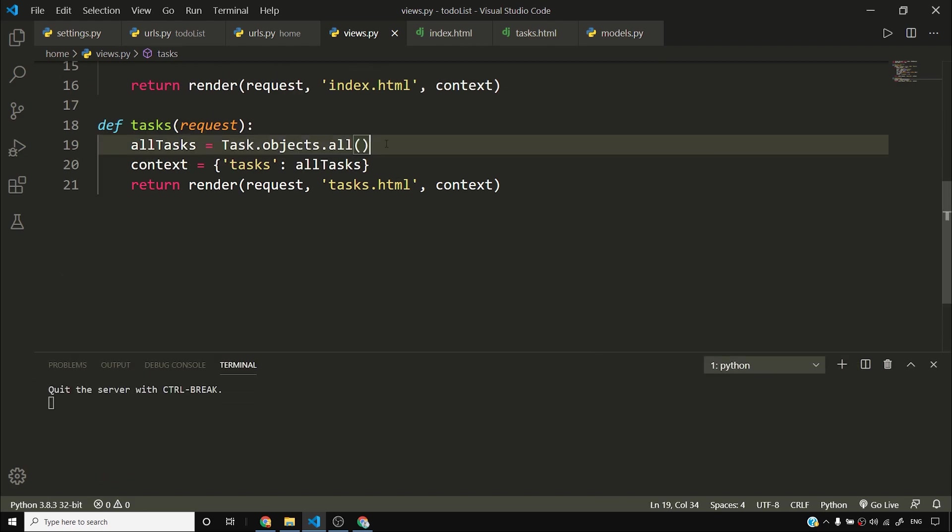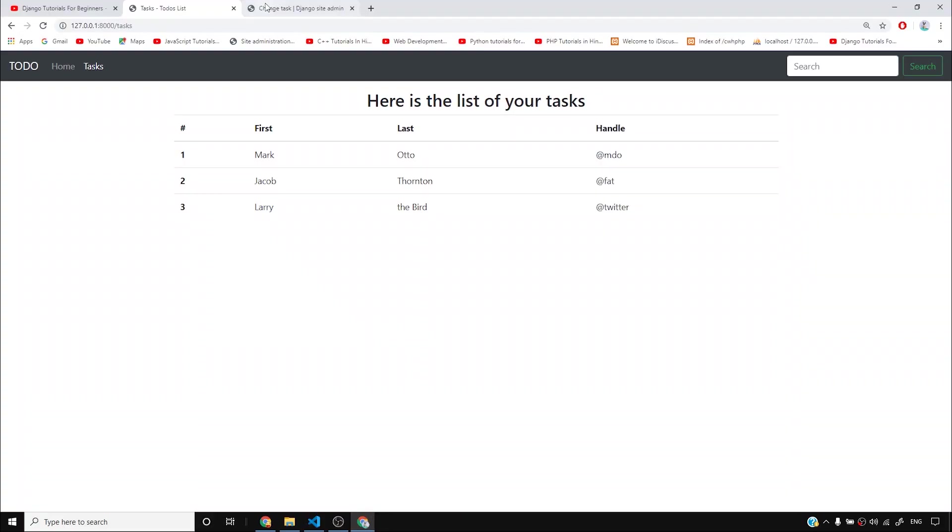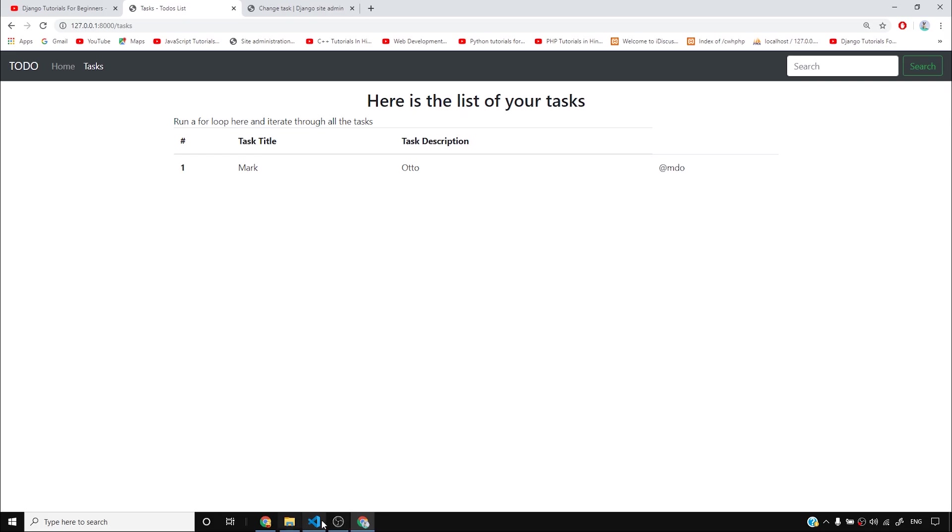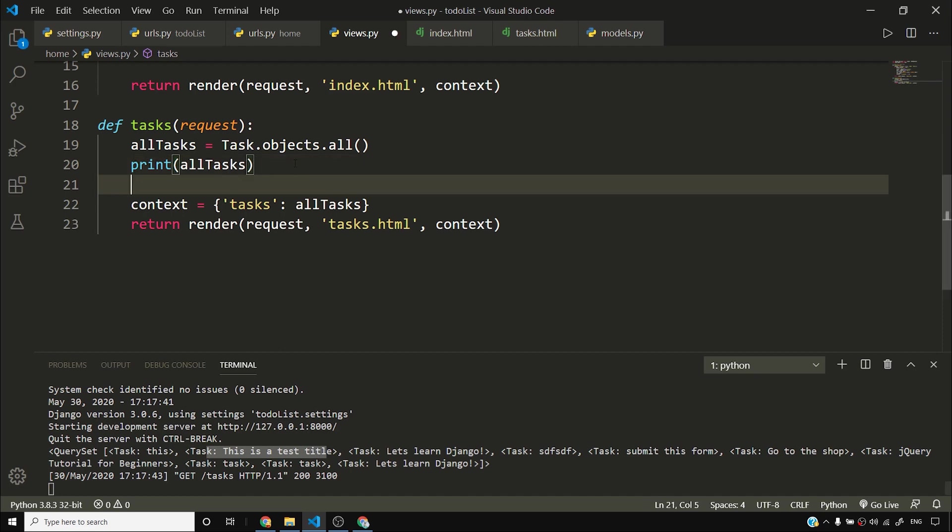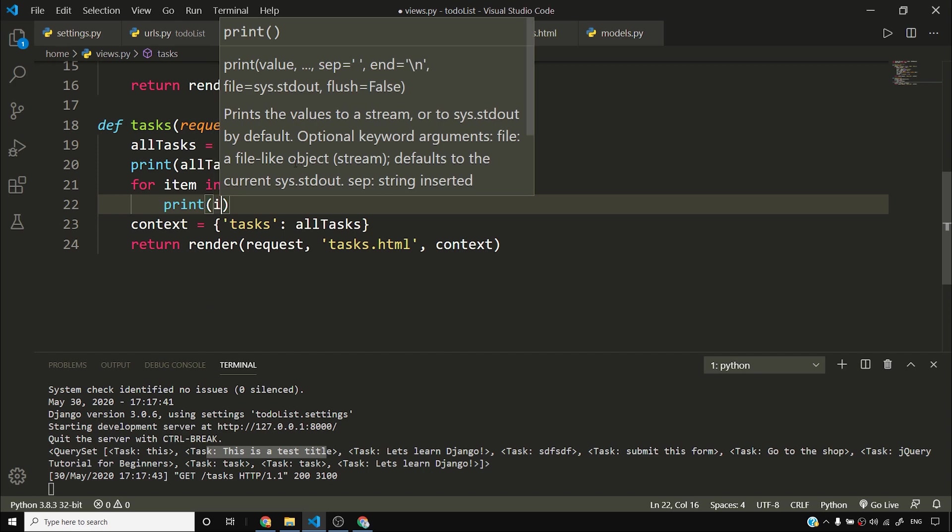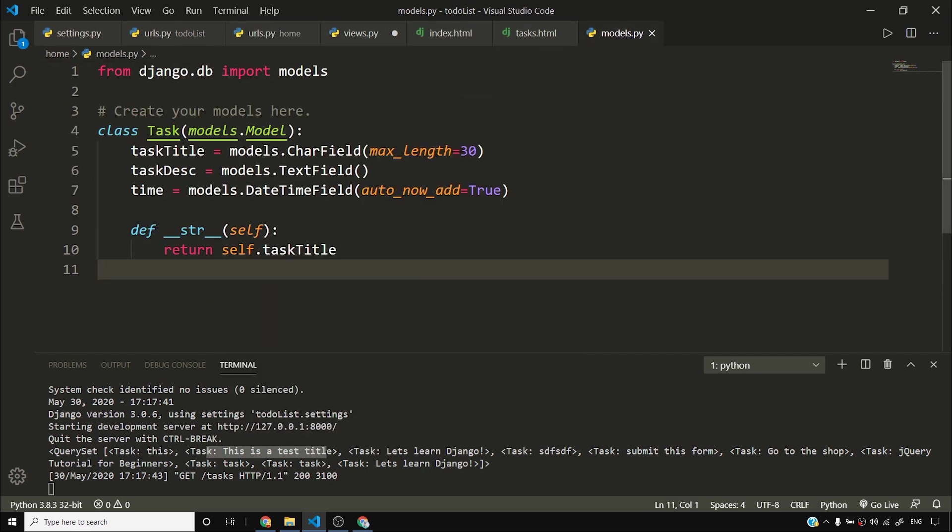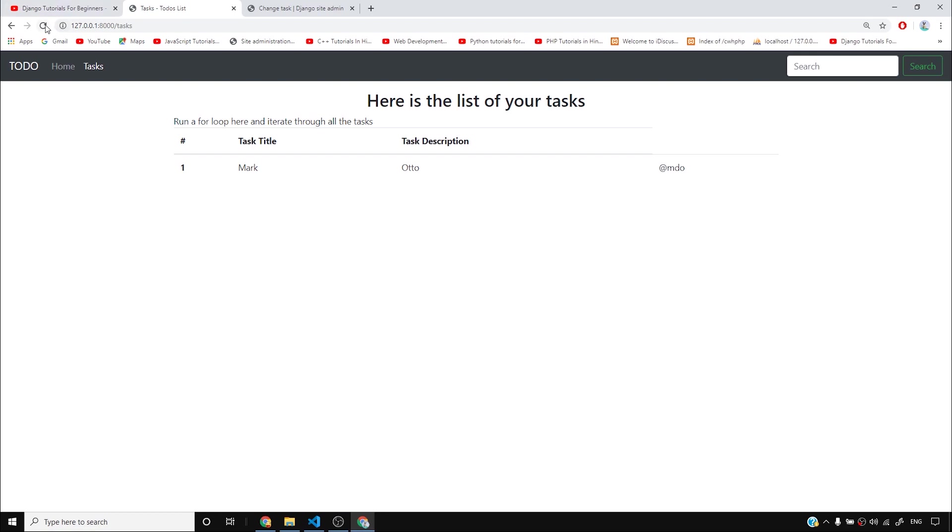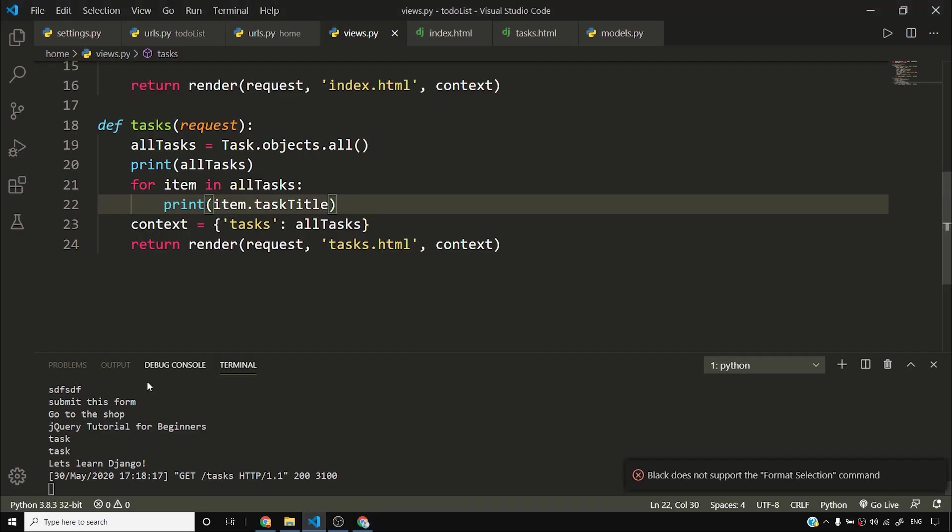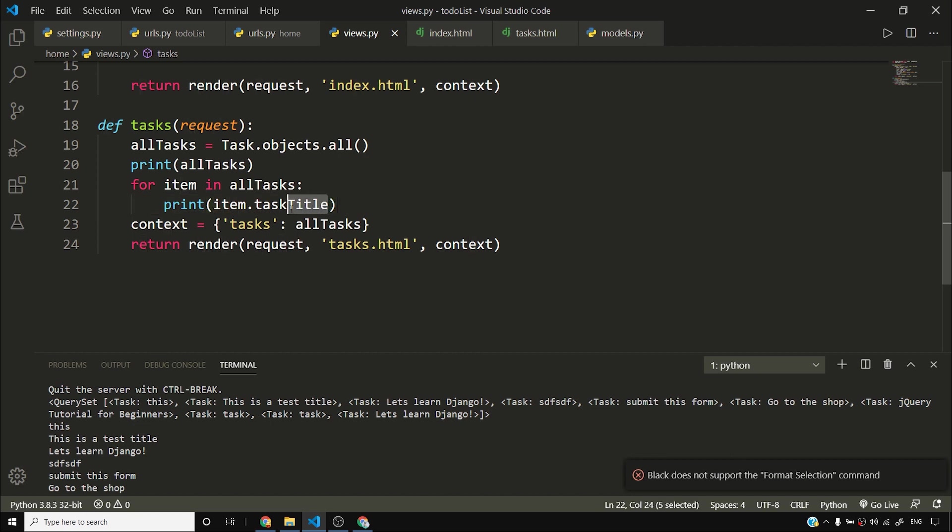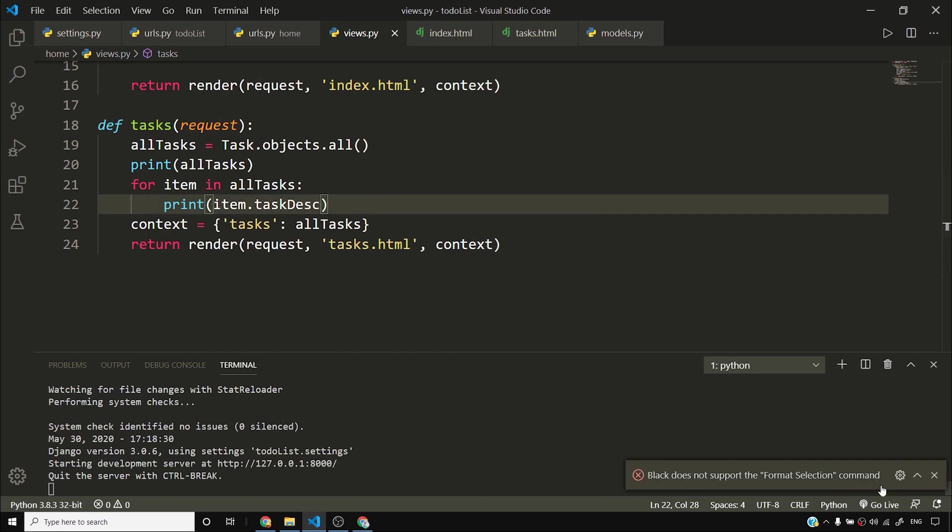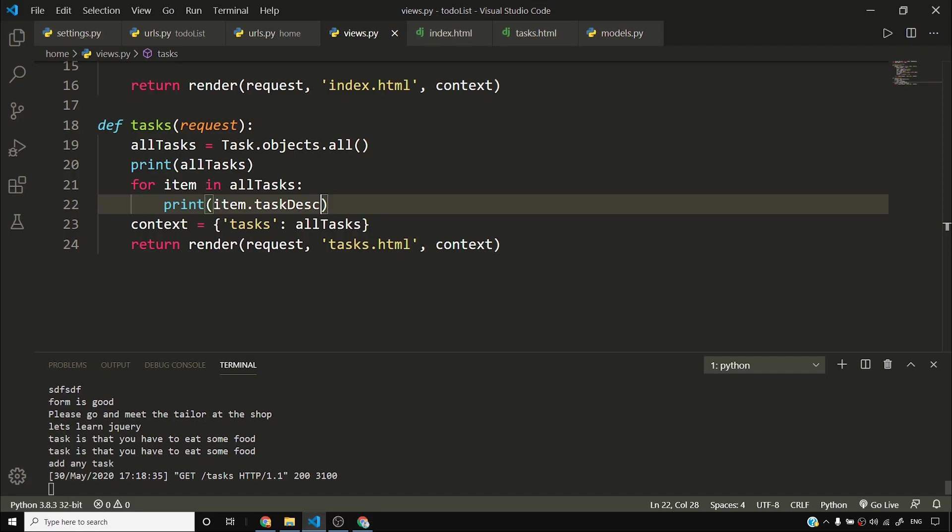Now what I can do is I can reference this tasks variable and it will contain all the tasks, which is returned by task.objects.all. So if I print all tasks, let me show you. If I run this thing, if I reload this page, you can see that I have all the tasks here. Task this, task this is a test title. So all these things are returned by Django in the form of a query set, and you can use a for loop to iterate this query set. So if I say for item in query set, I can iterate through all these items. Let me show you. I'll say for item in all tasks, and I'll say print item.task_title. Now if I reload this page, this function will get invoked and you can see it's showing me the title for all of these task objects.